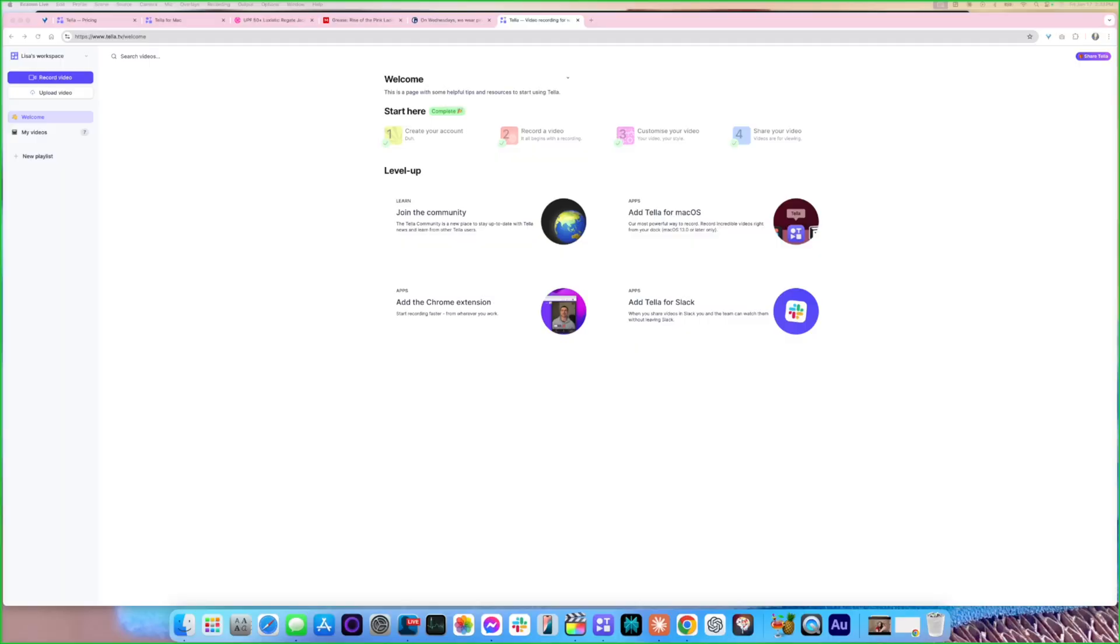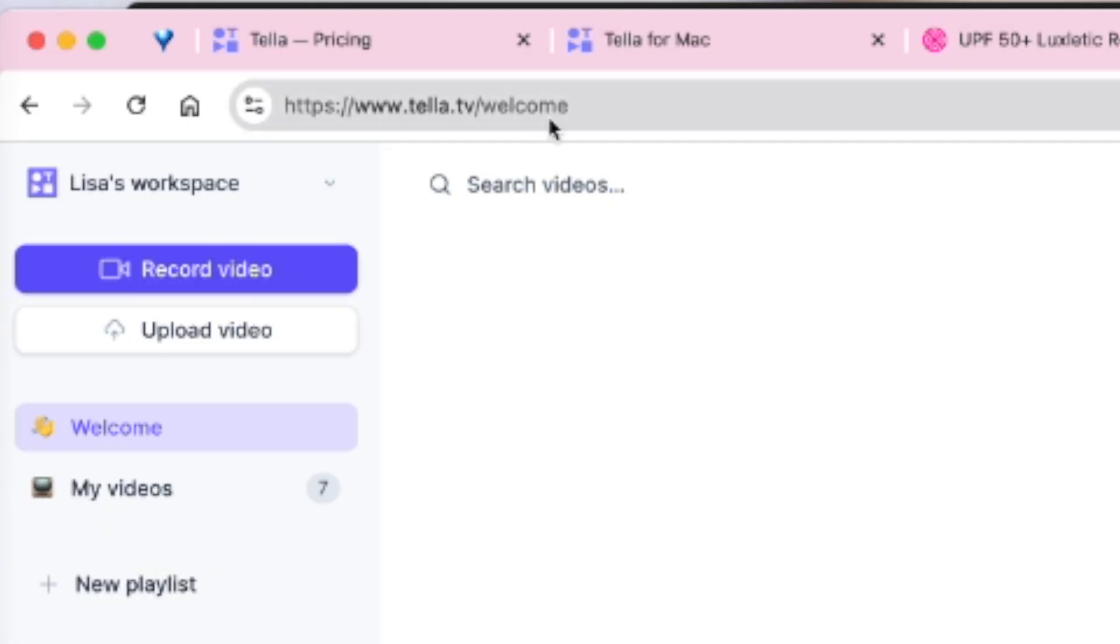Today is Wednesday which is why I am wearing pink, because on Wednesdays we wear pink. There are two ways to record on Tella. The first one is over here on the tella.tv website. Once you're logged in you can just hit the record video over here on the top left.